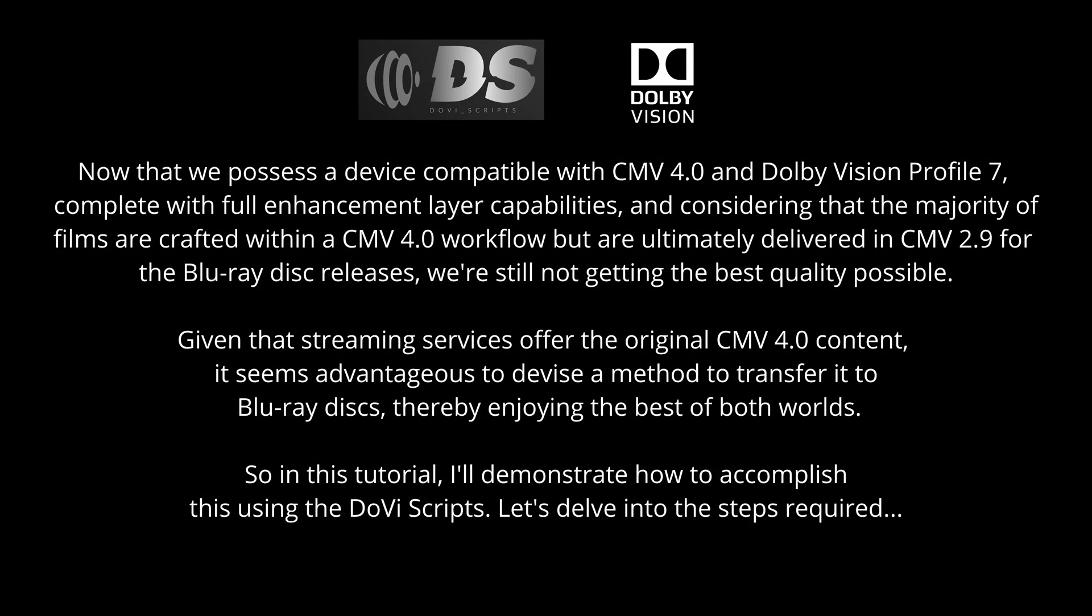Now that we possess a device compatible with CMV 4.0 and Dolby Vision Profile 7, complete with full enhancement layer capabilities, and considering that the majority of films are crafted within a CMV 4.0 workflow but are ultimately delivered in CMV 2.9 for Blu-ray disc releases, we're still not getting the best quality possible.